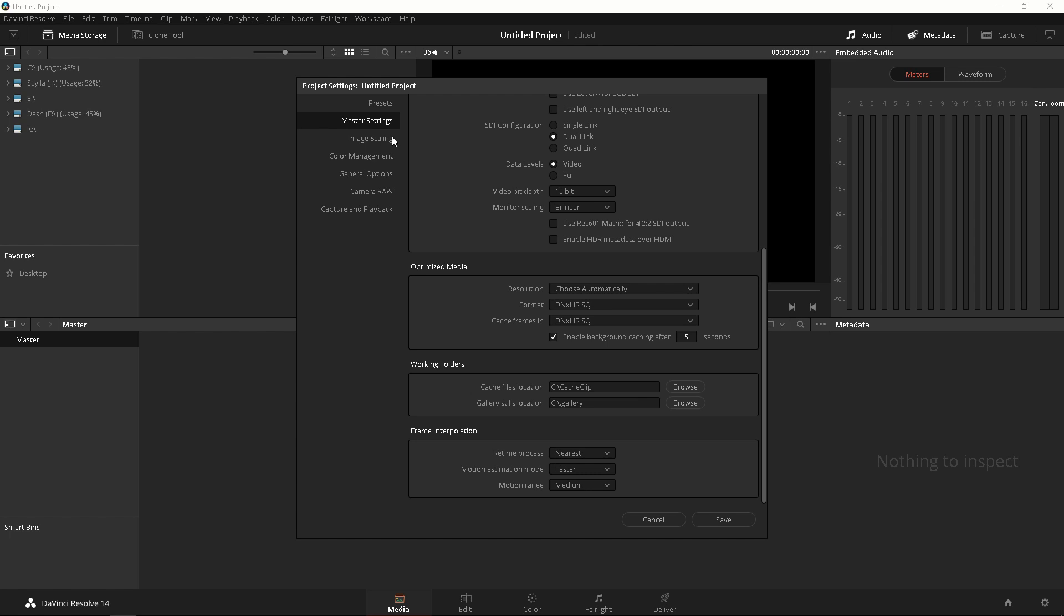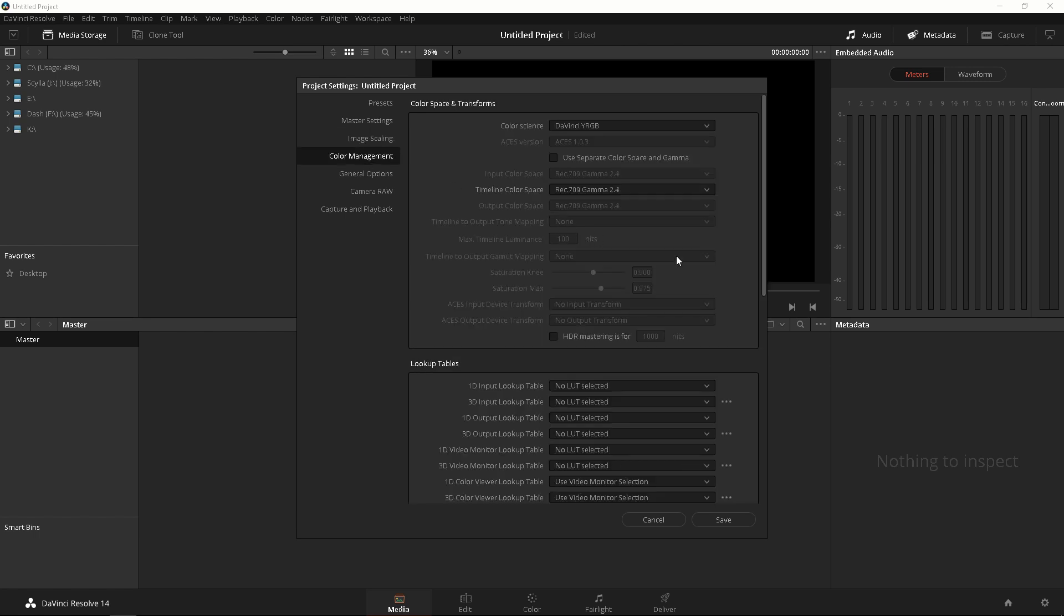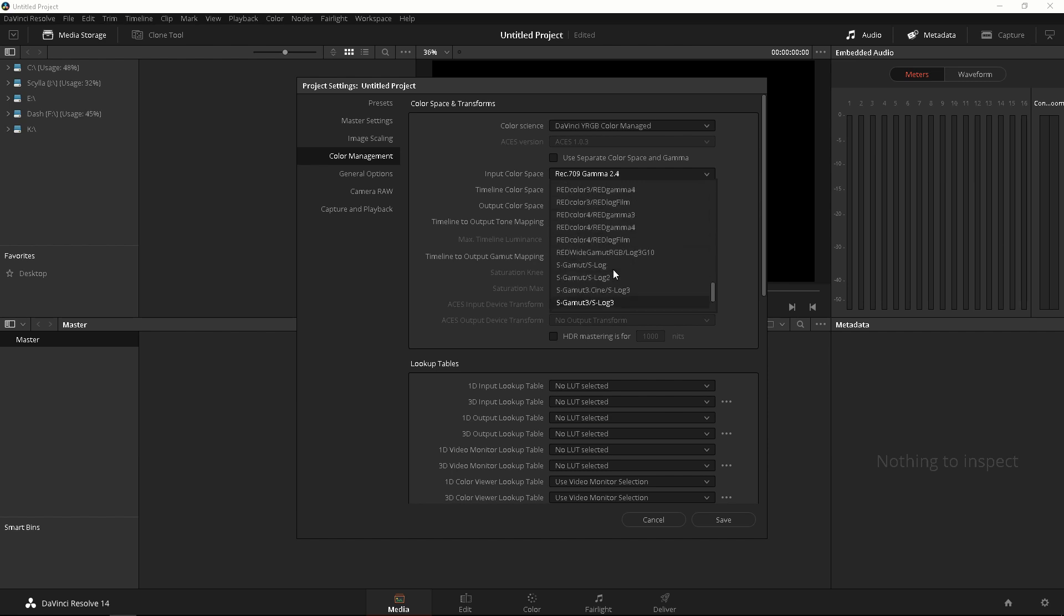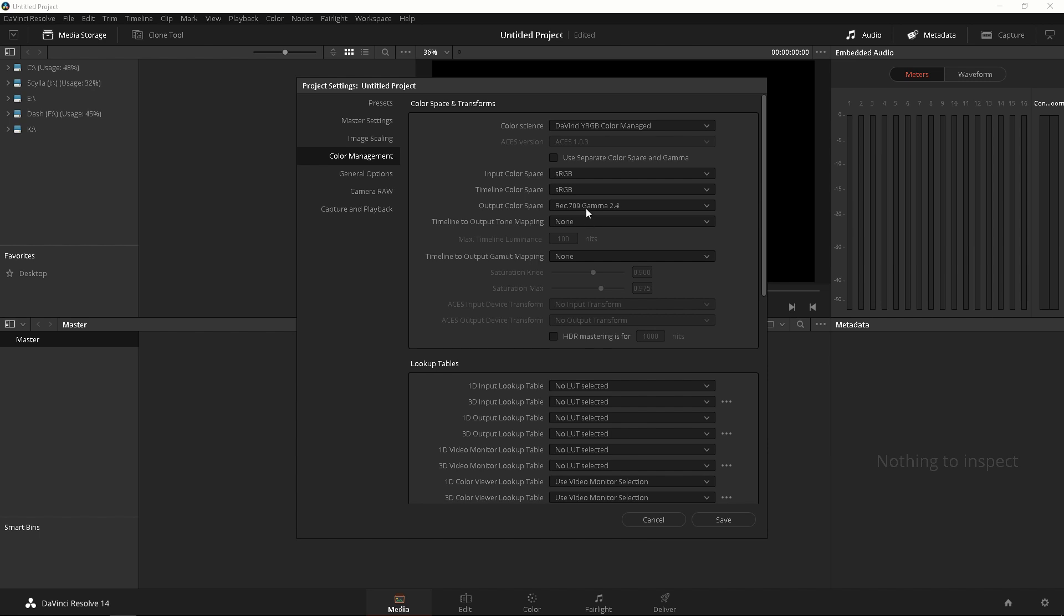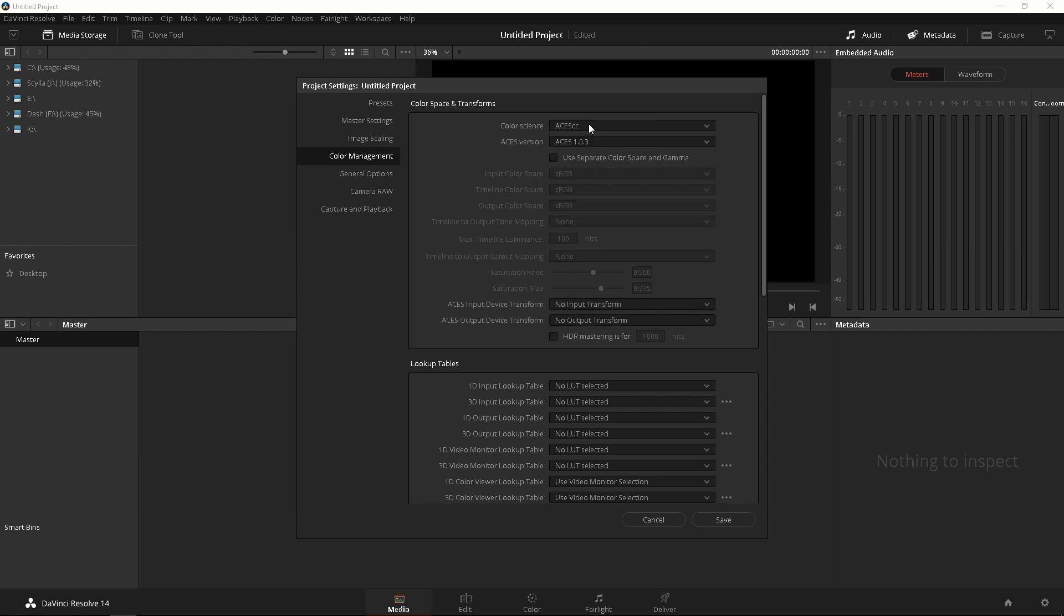The next thing I'm gonna go over is the image scaling. The resize filter I always have it default at Sharper. Okay scroll down nothing else there. Color management, this is pretty important if you have different color spaces. The default color space is DaVinci YRGB but you can also change this to YRGB color managed meaning this is gonna be unlocked and you're gonna be able to change it to whatever you want like sRGB color space. And you can also use ACES here if you're familiar with ACES but DaVinci YRGB is the default setting.